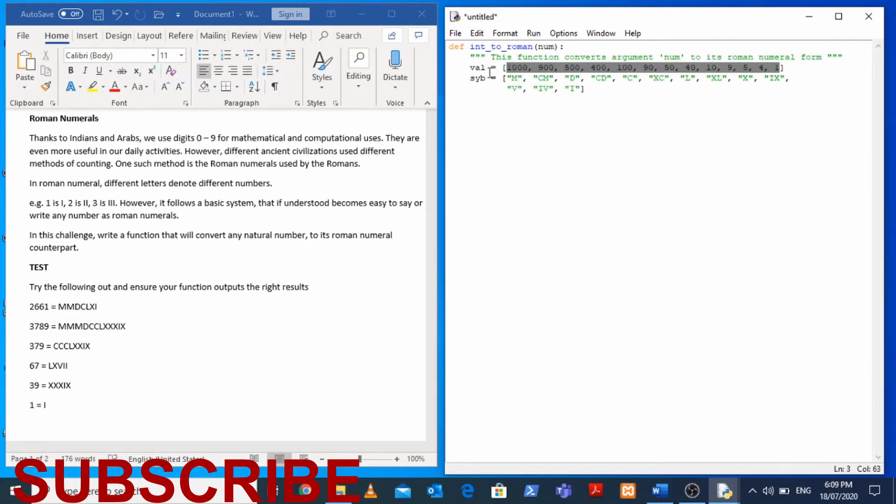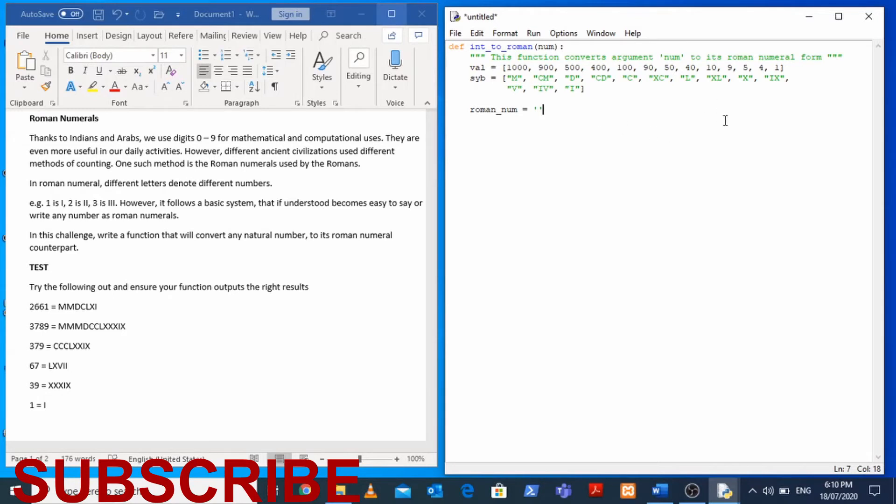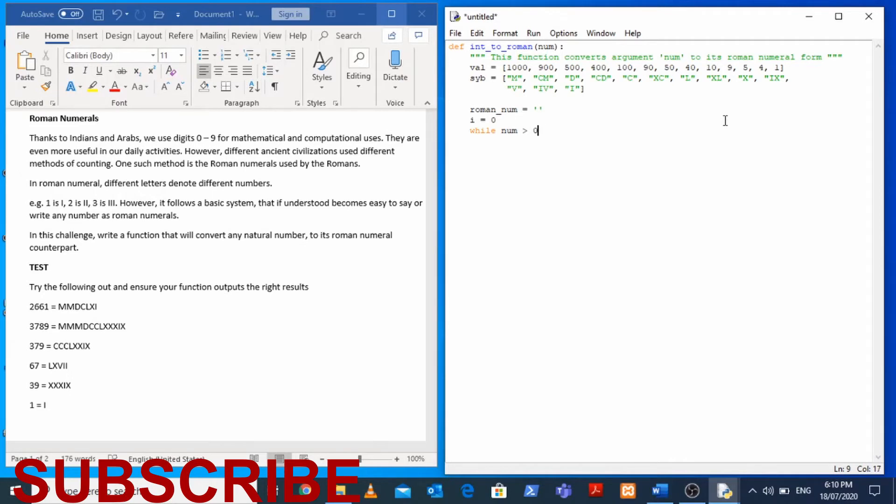You see how we are going to use these two lists in our code. We are going to initialize our Roman numeral that we are going to output. Roman_num, let's initialize it to empty string. As we are doing our calculations with the input num we'll be adding the symbols. We are also going to use i equals to zero. So while num is greater than zero, while our number is greater than zero we want to be doing these calculations. We want to loop through for underscore in range...